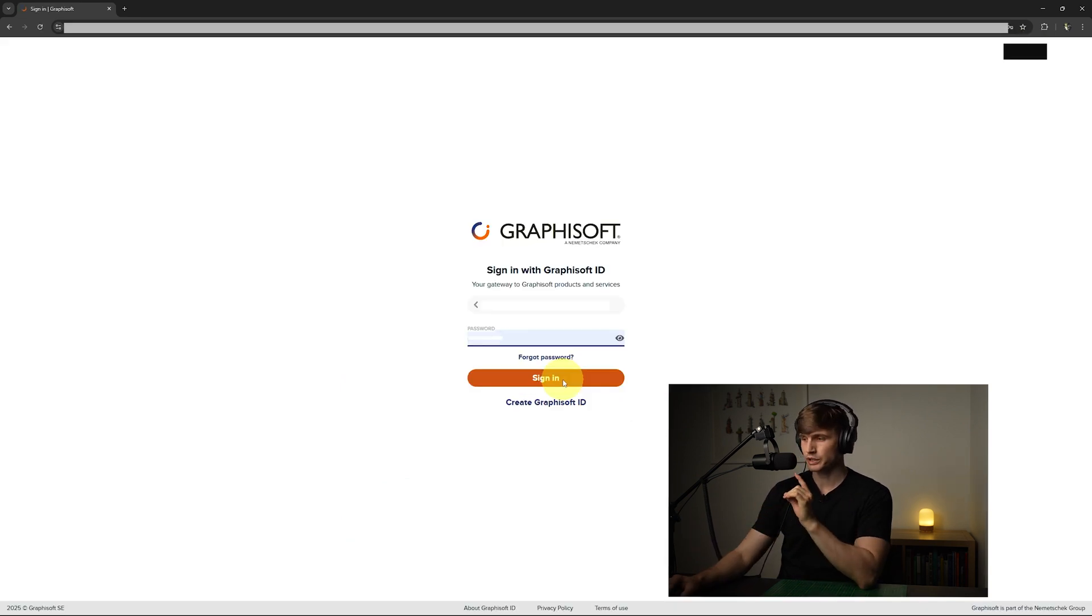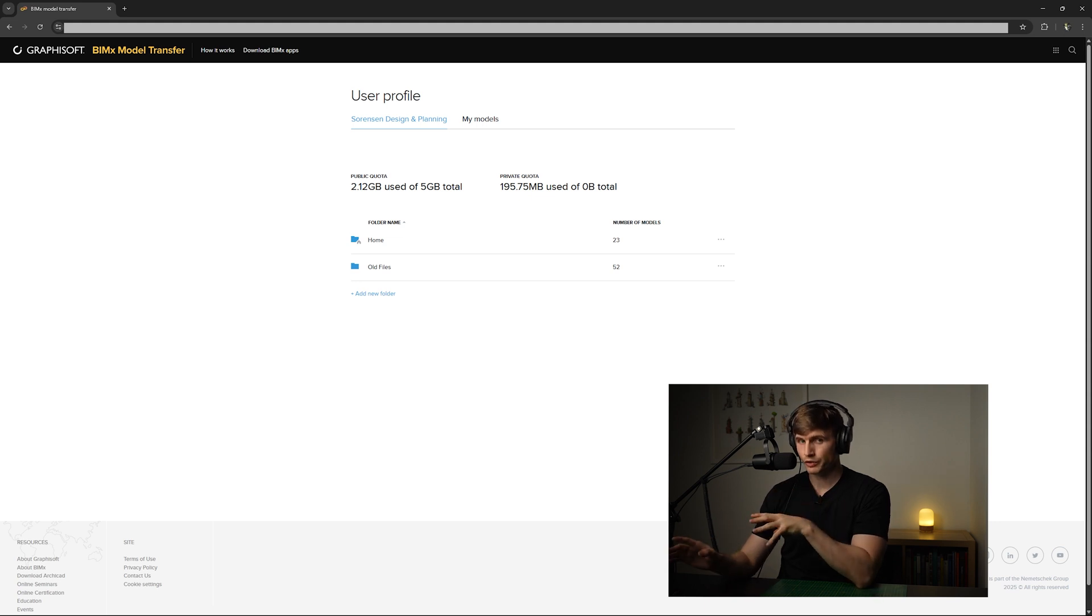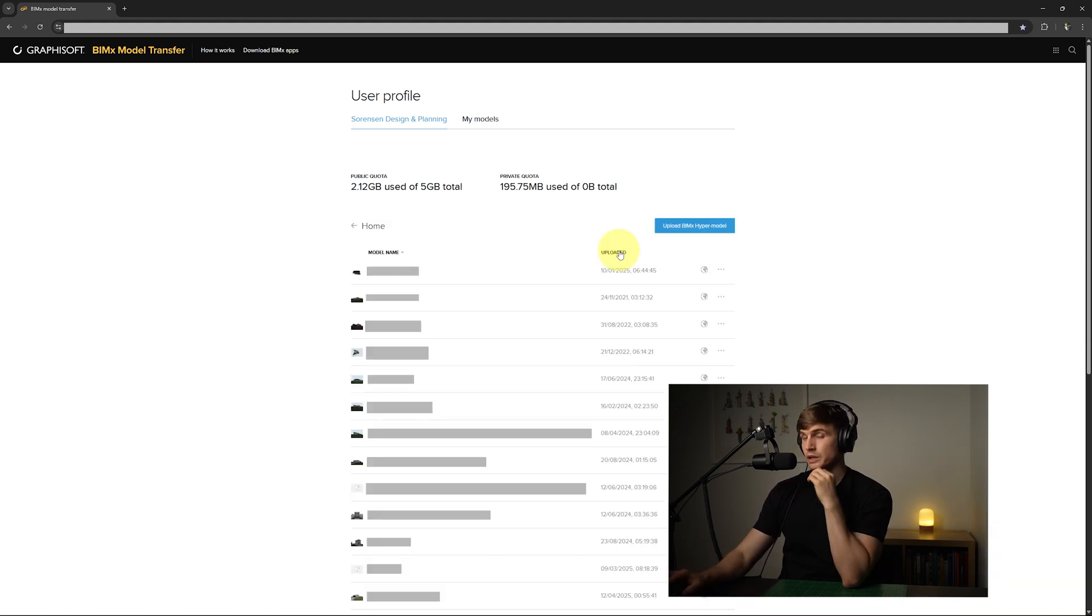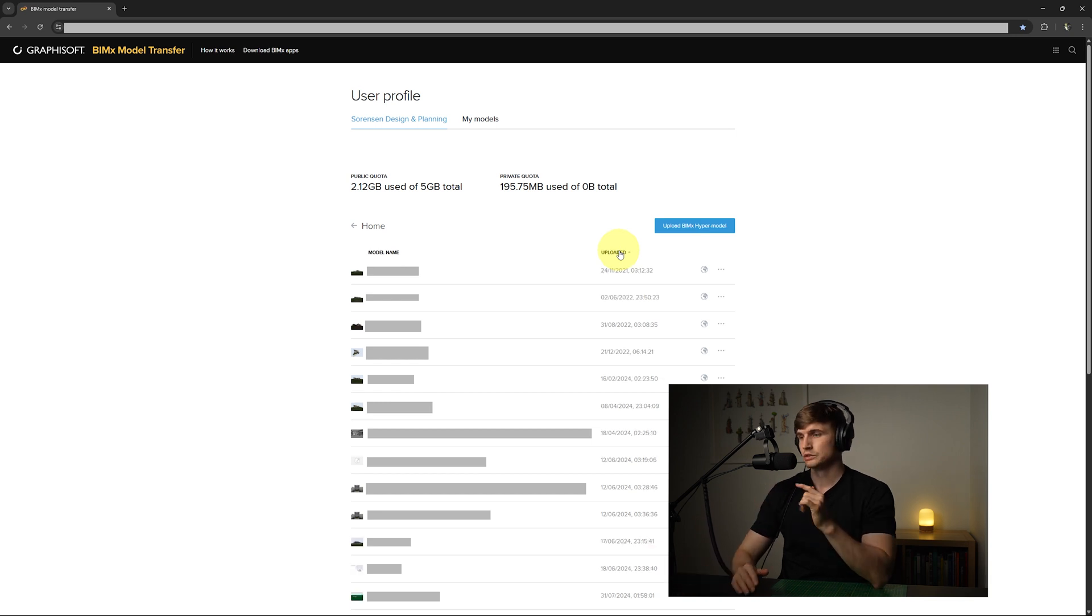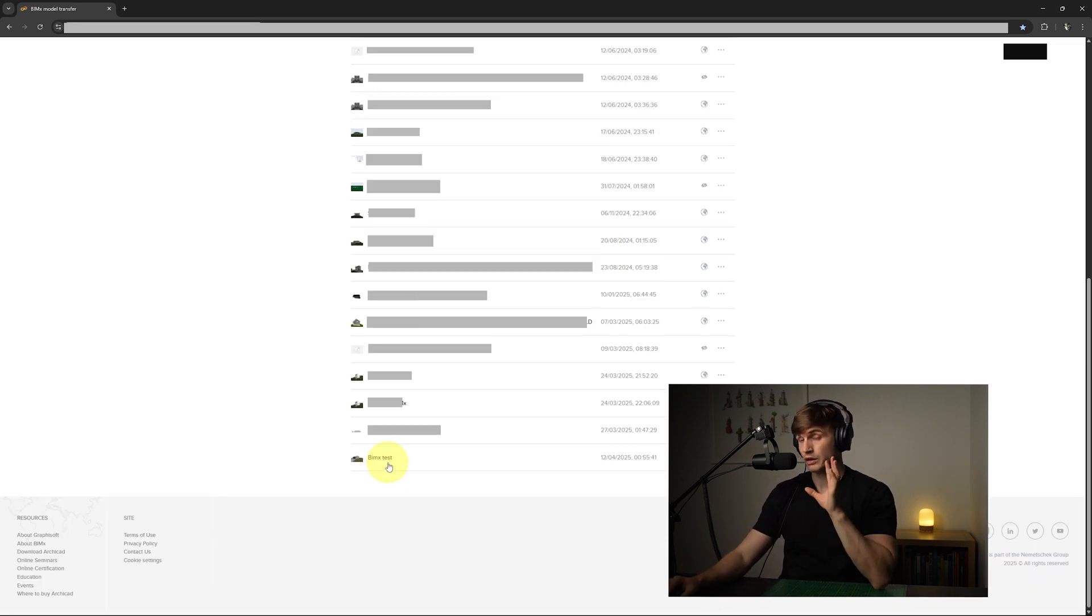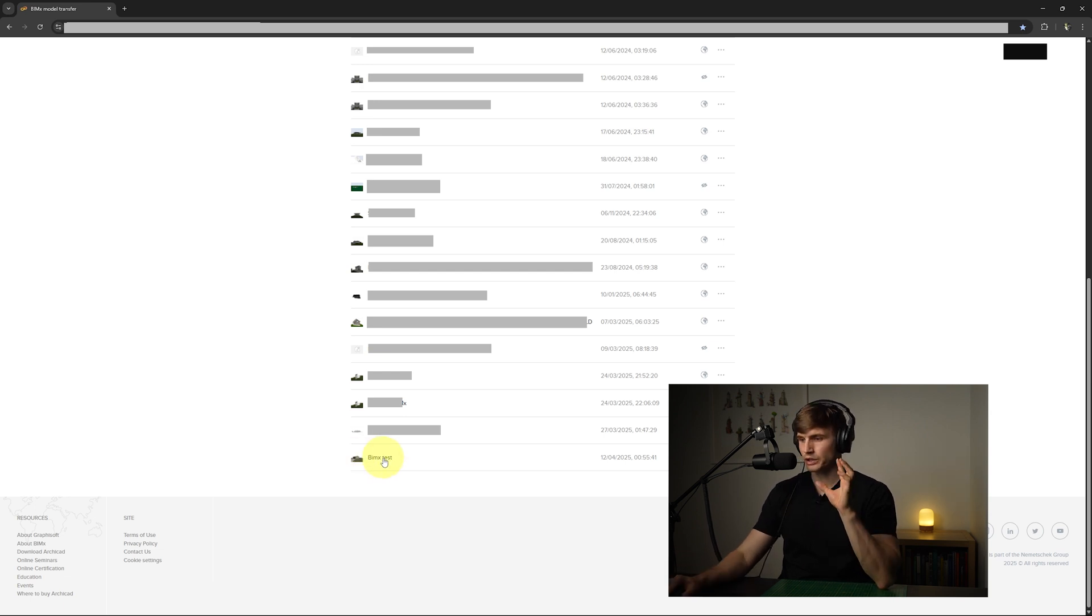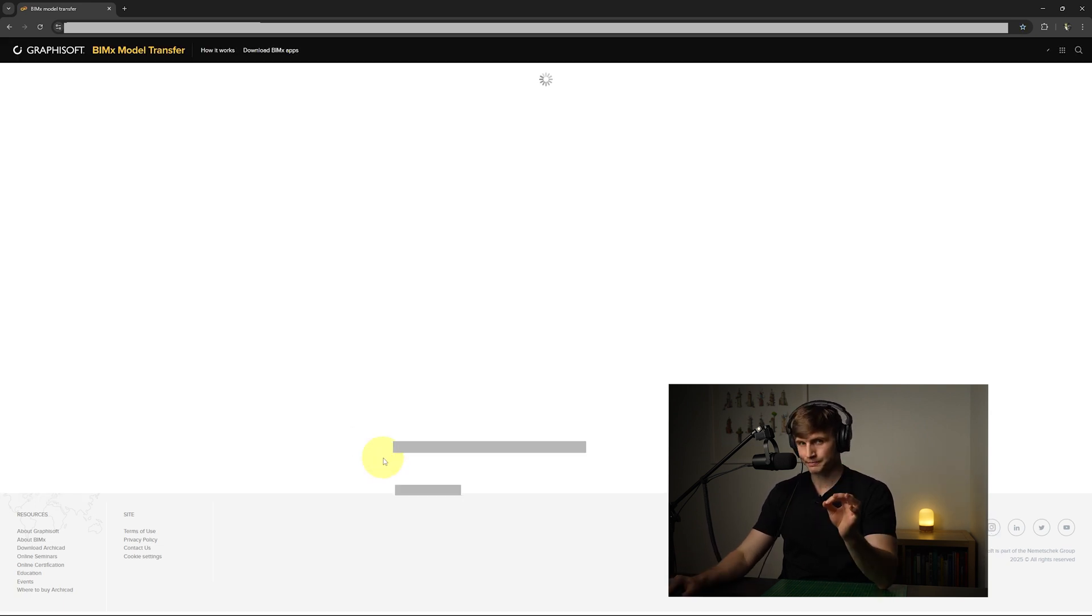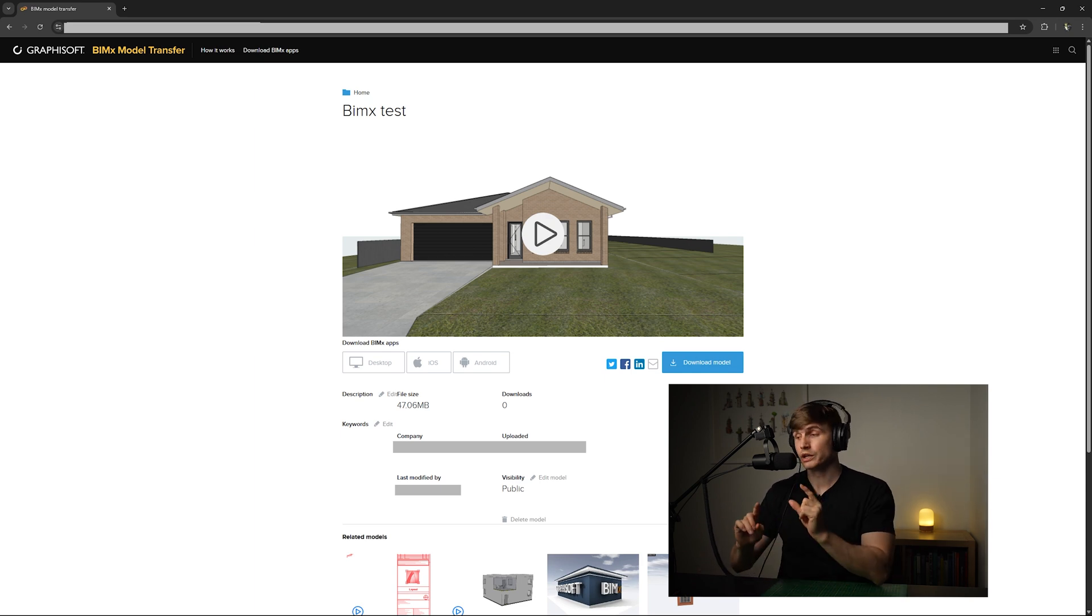From here we'll want to go to the BIMx website, which is this address just up here. We'll want to sign into our account, we'll put in our details and we'll hit Sign In. And from here we'll want to navigate to the folder that we published our BIMx to. If you've got a bunch of models, I typically like to click on the Uploaded text just so that it sorts it in order of when it was published. Now if I scroll down to the bottom we'll see a little icon that looks like the model we just published. If we click on the text just here, this will bring us to our shareable model on the website.